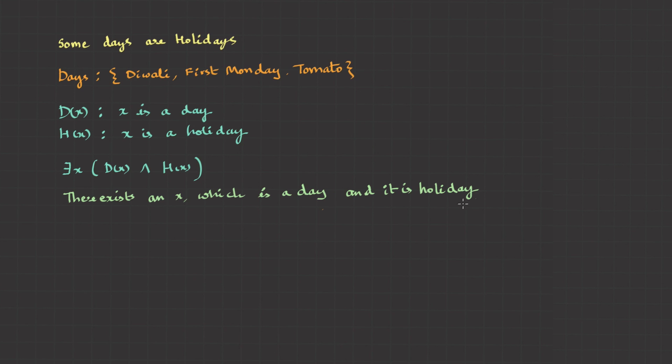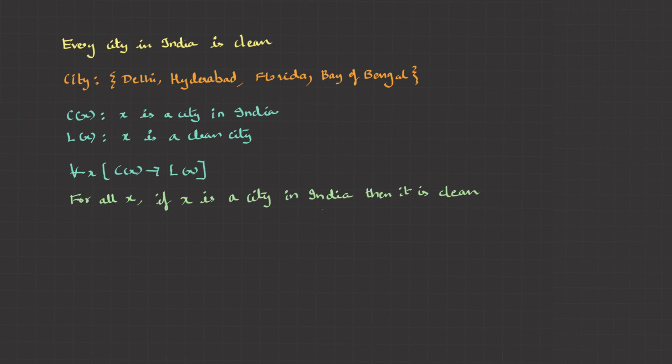Now you may have a doubt. Why did we use implication in for all and conjunction in there exists? Can't we use any other operator? The thing is, these are the only operators which satisfy in all conditions. Let's introspect with the previous example itself, by swapping the connectives.